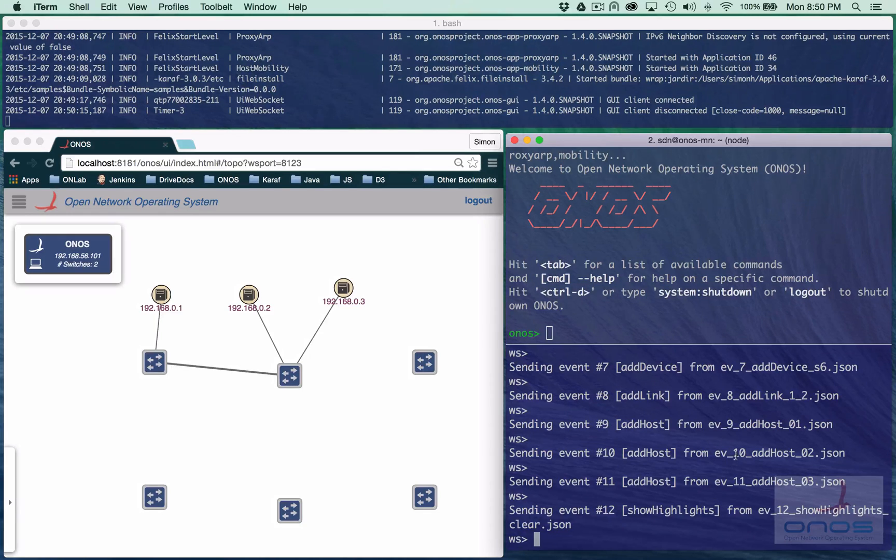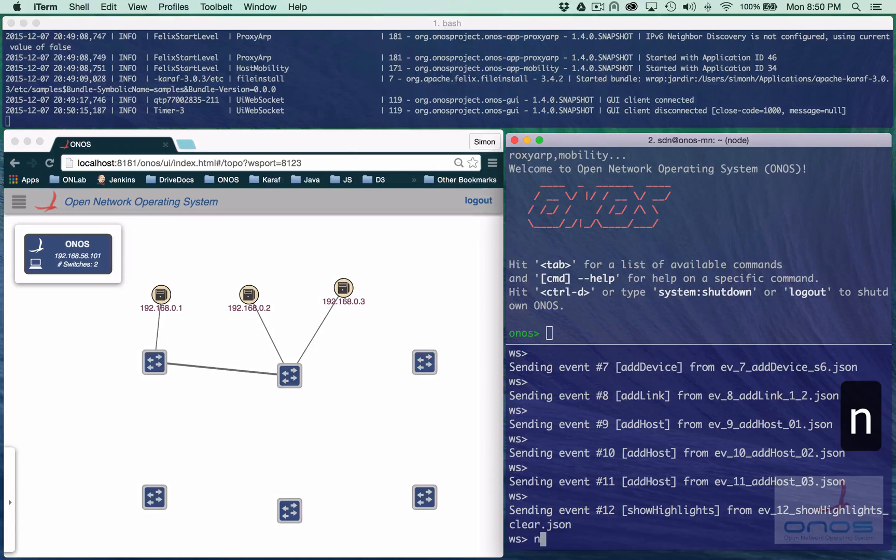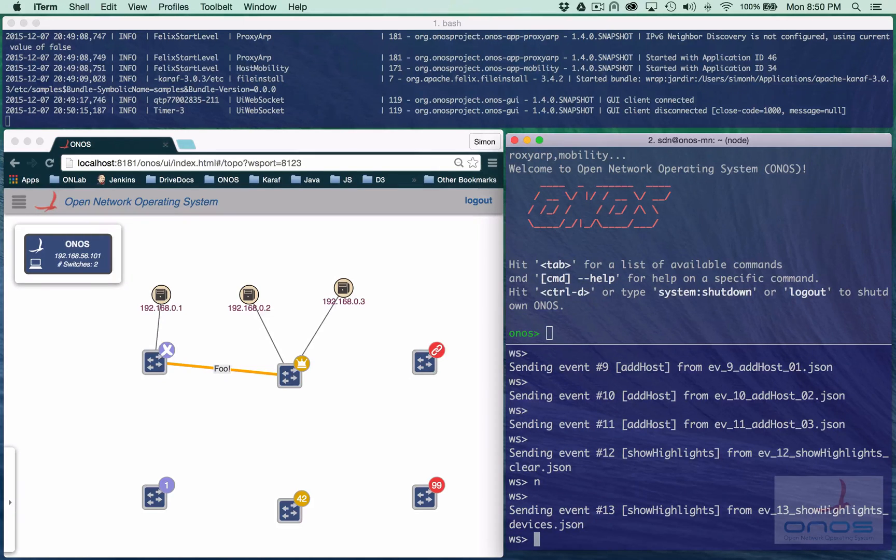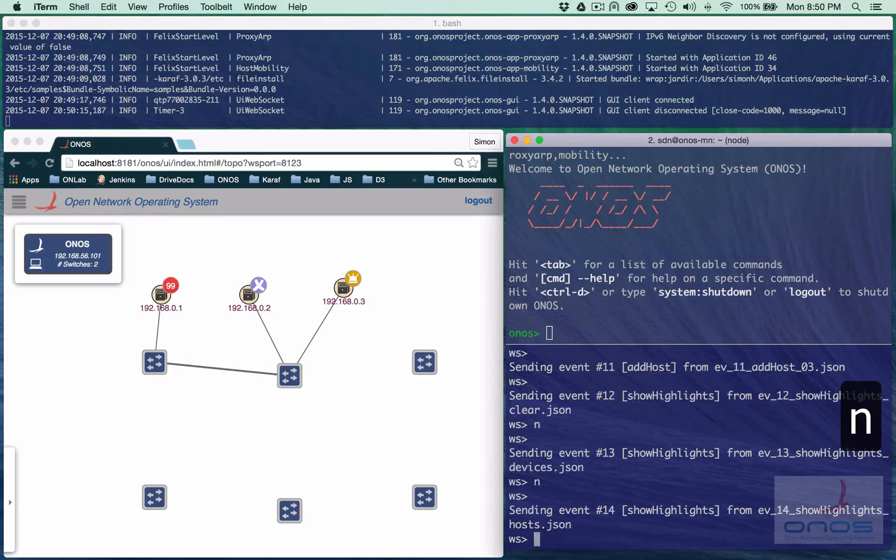We can now step through the remaining events one at a time using the NextEvent command. Here we are focused on demonstrating the ShowHighlights event for badges on devices, followed by badges on hosts.